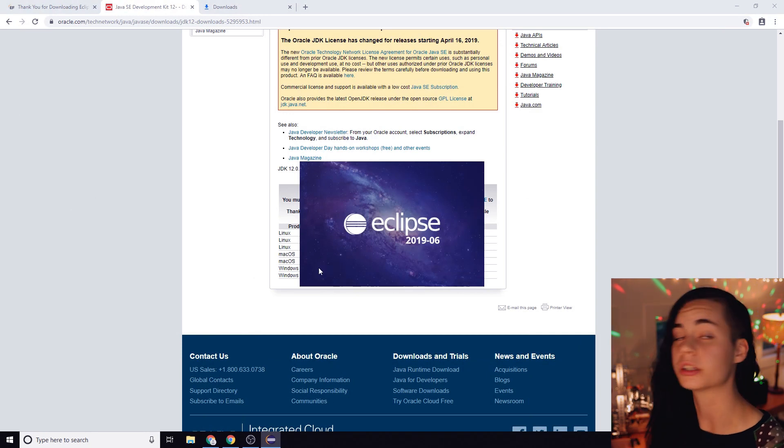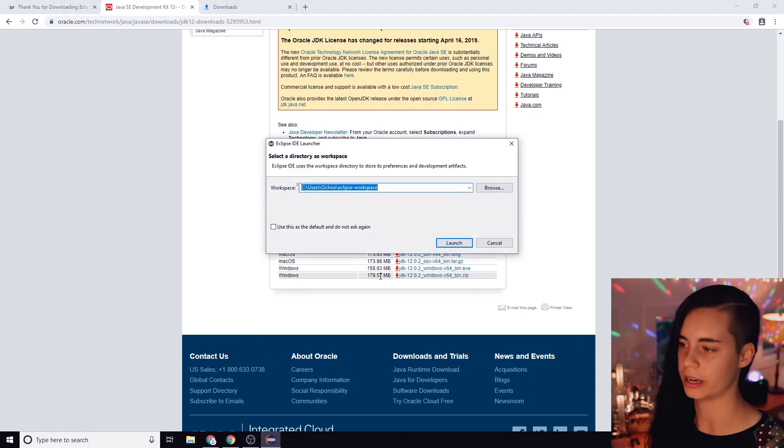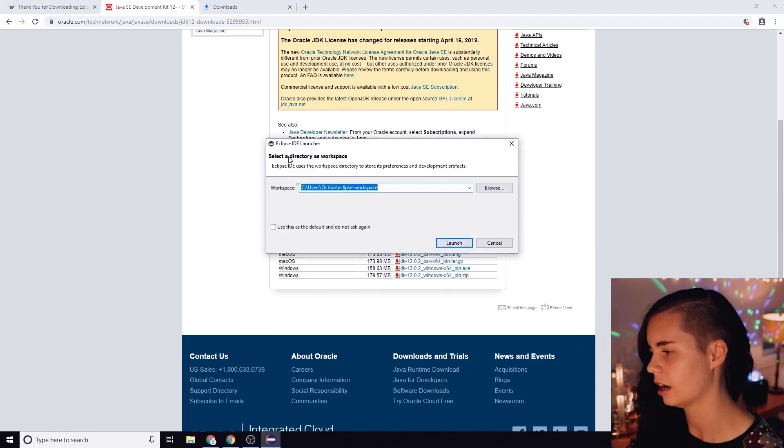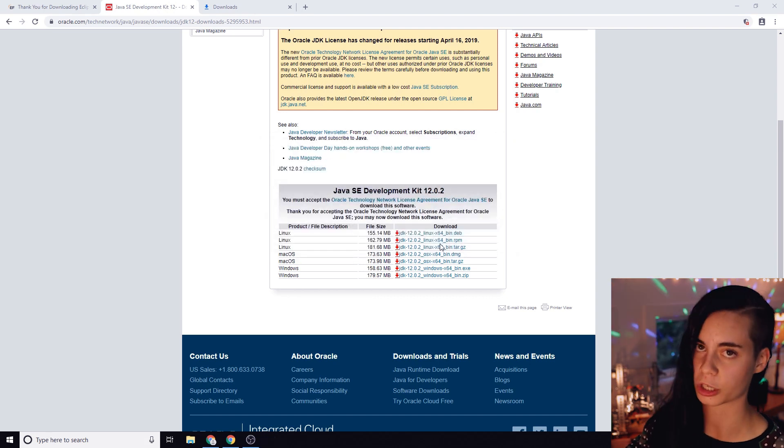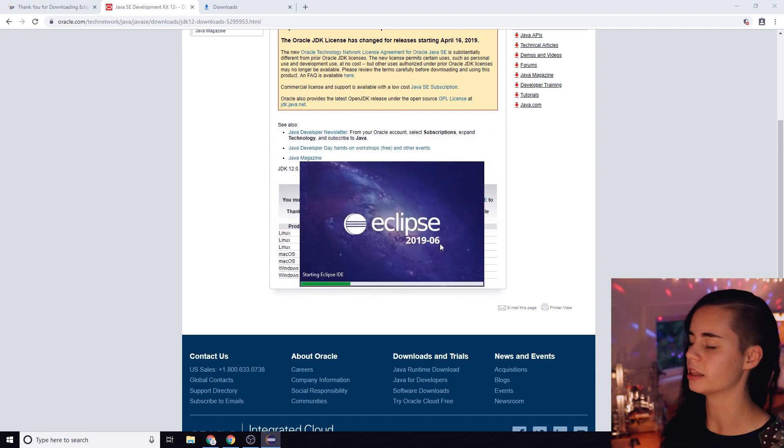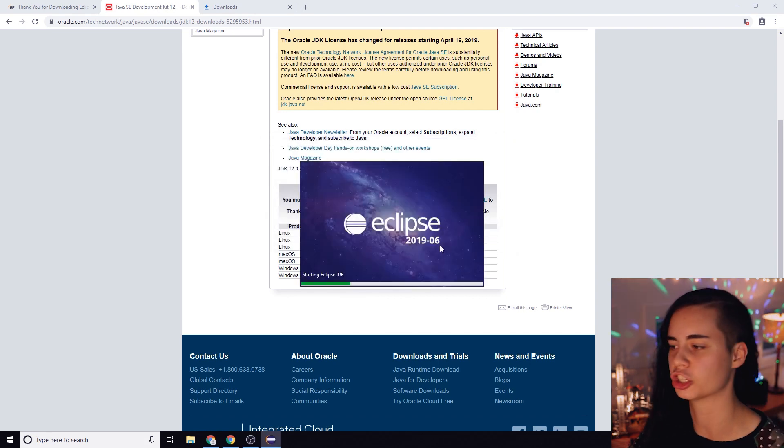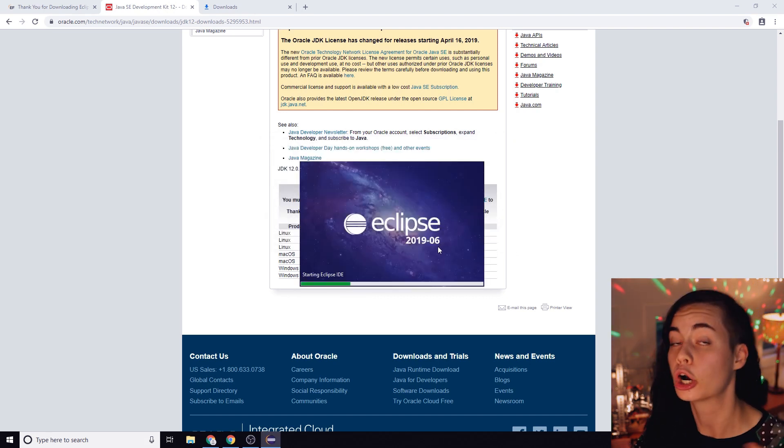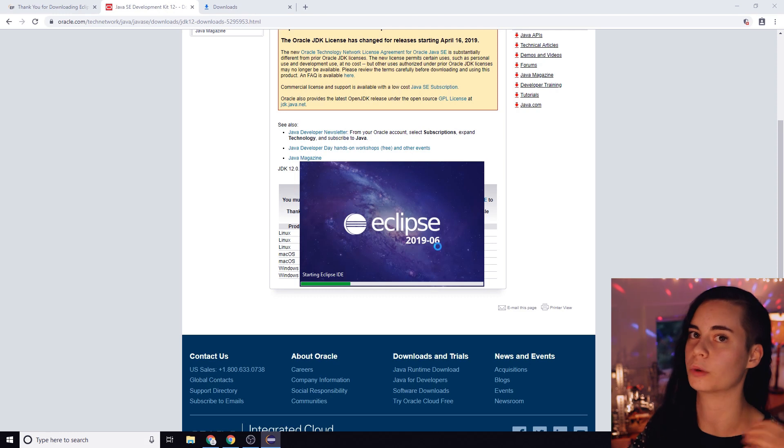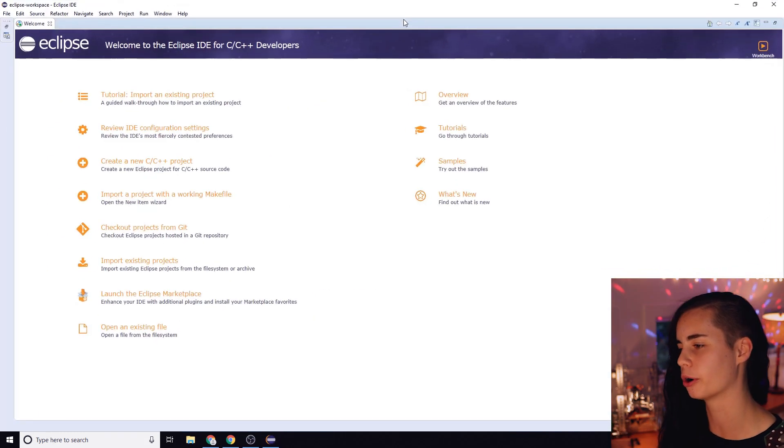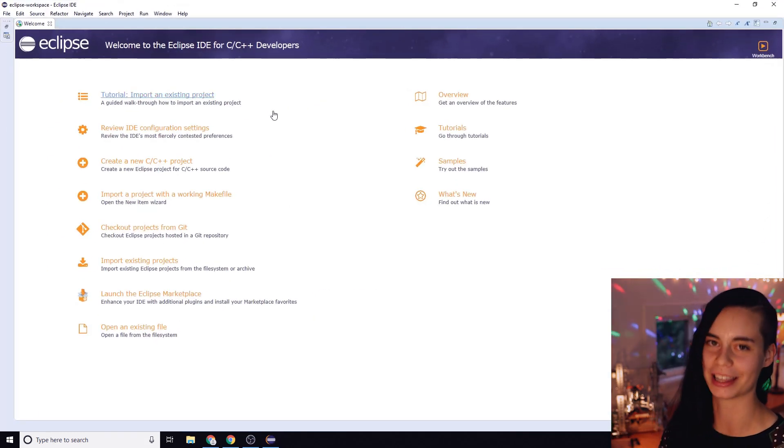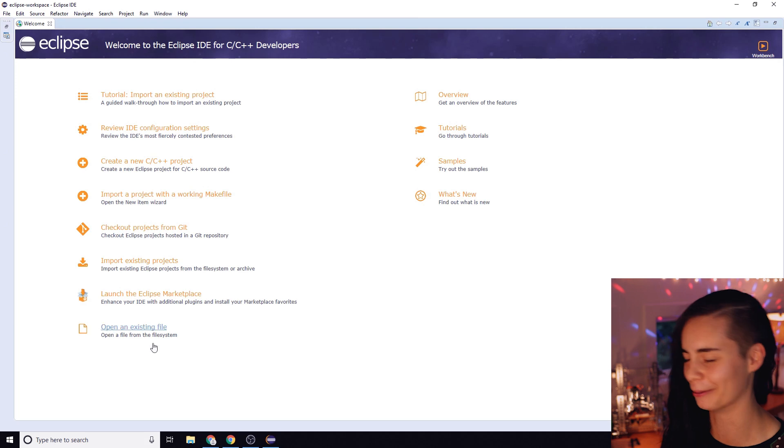So it's going to ask you what you want your workspace called. I'm leaving mine the default which is Eclipse dash workspace, and the workspace is just the folder where all of your code files and projects will live.